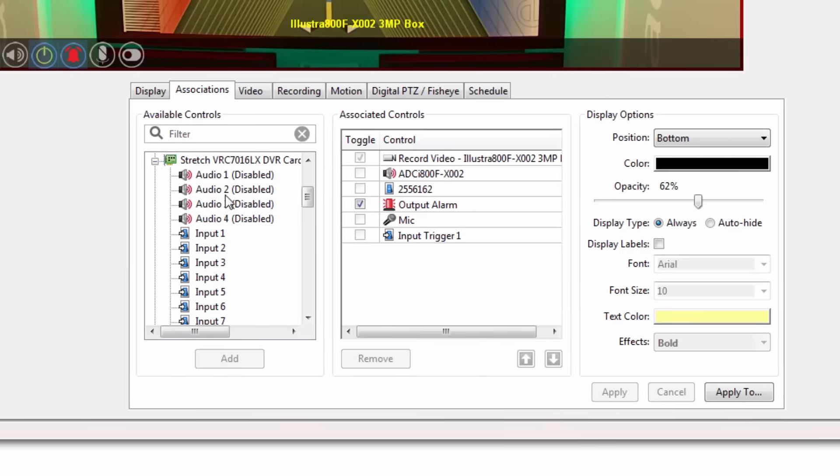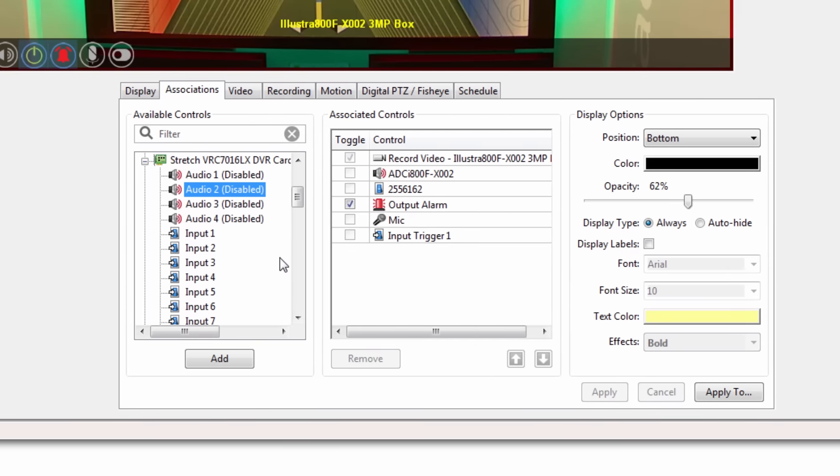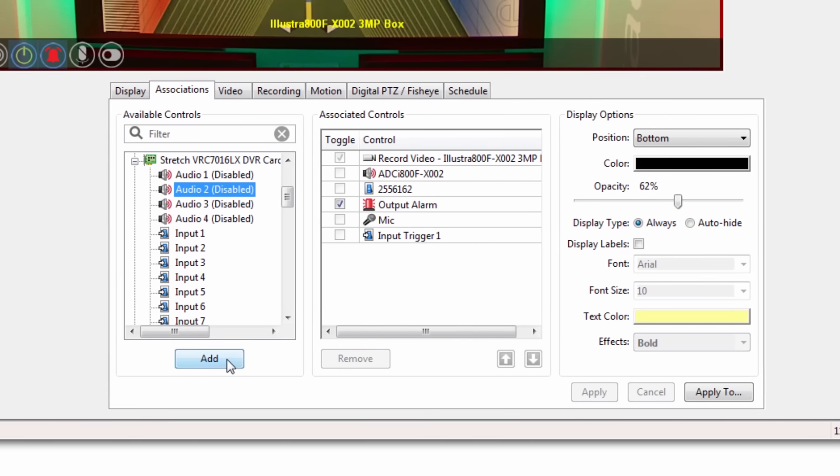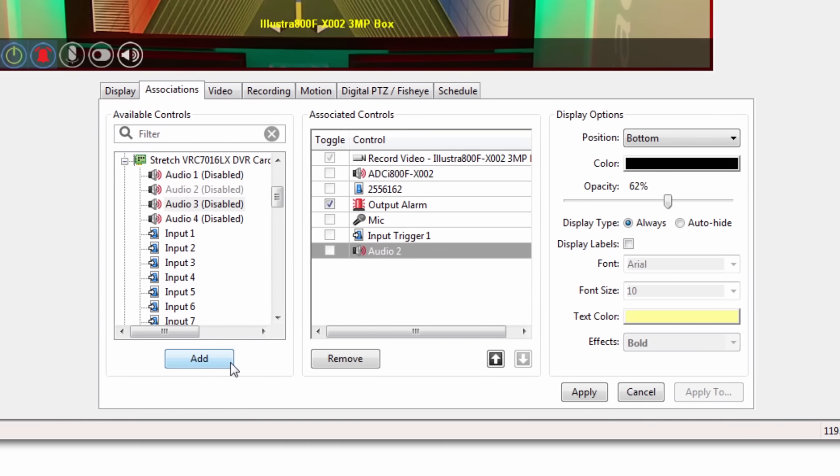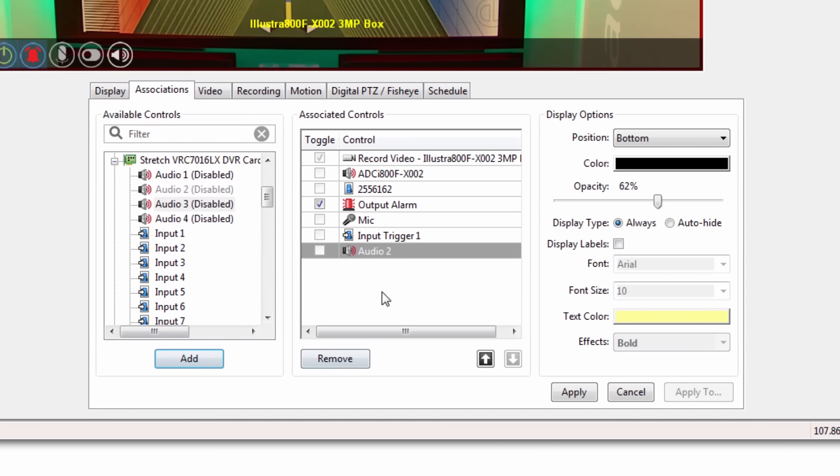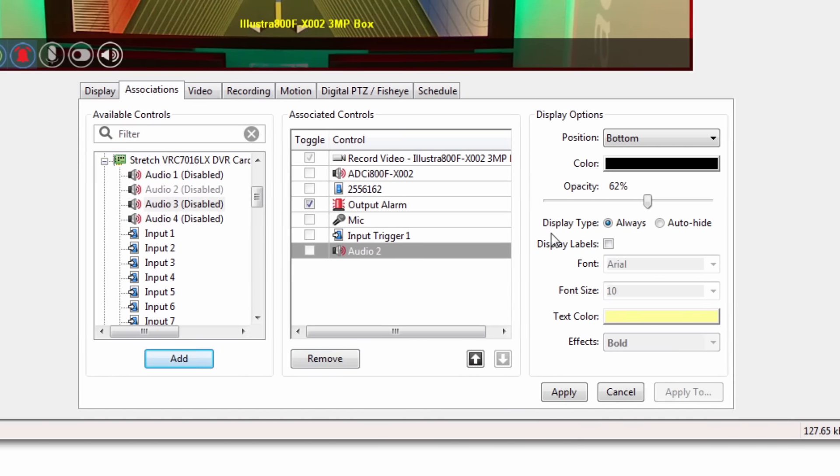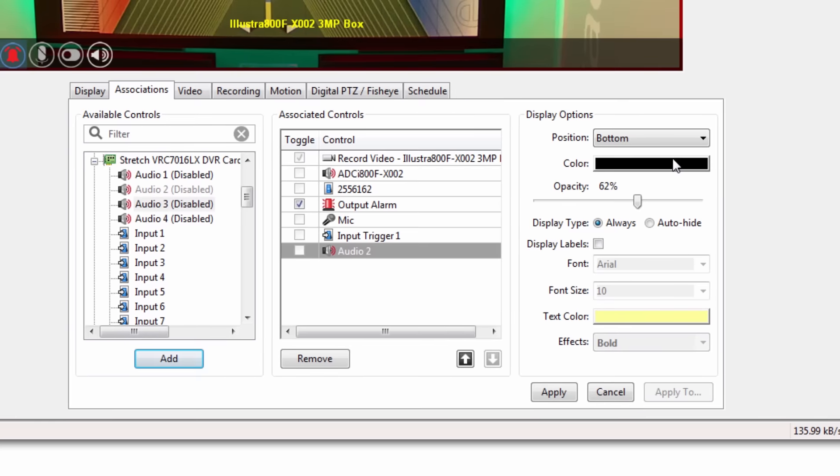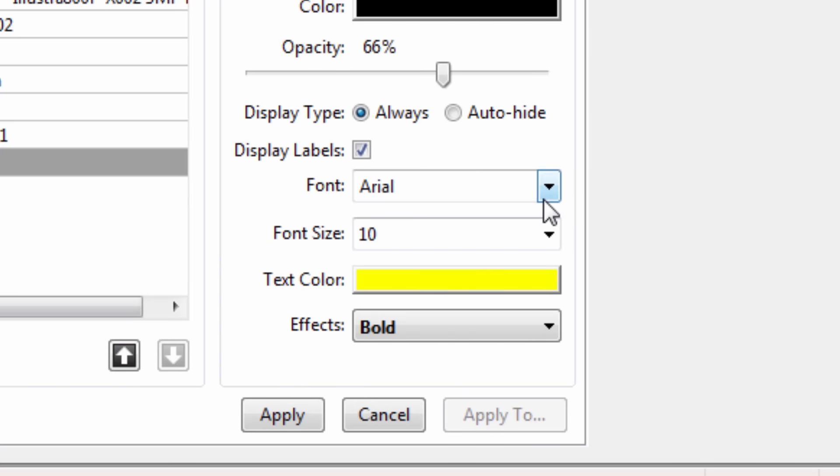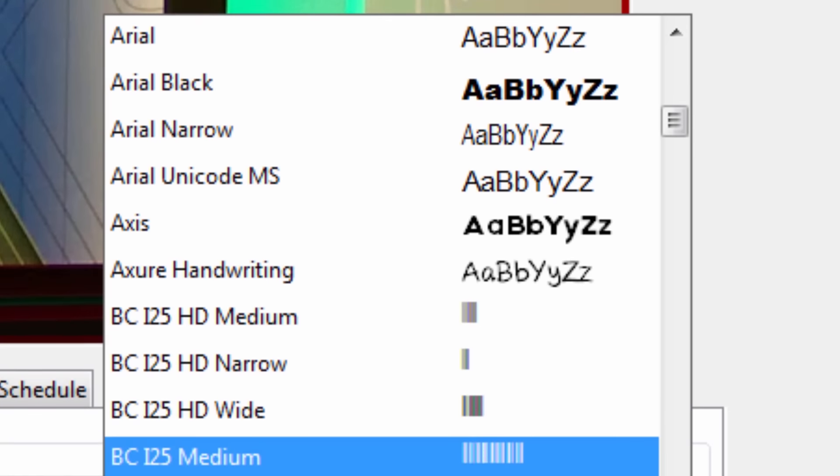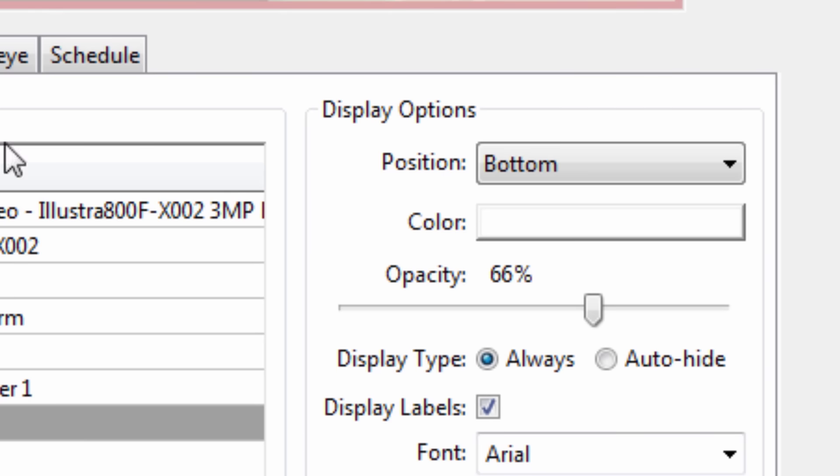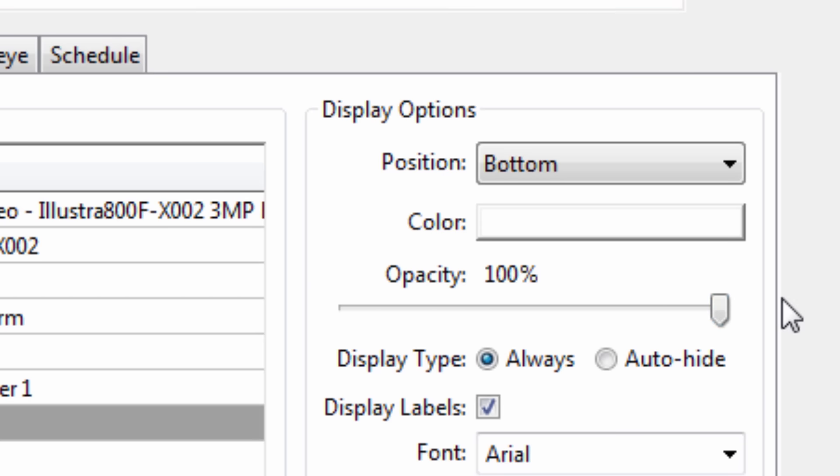Camera links are intuitive and fully customizable on the camera settings page. You can adjust the overlay text, font style, transparency, and location on screen to fit your camera views.